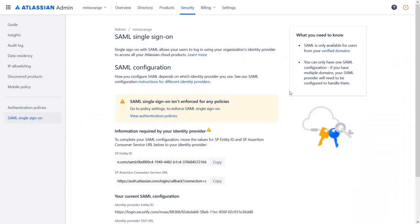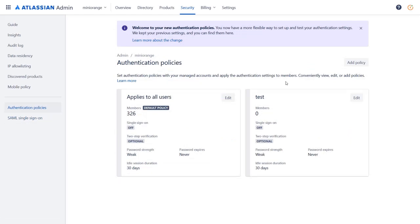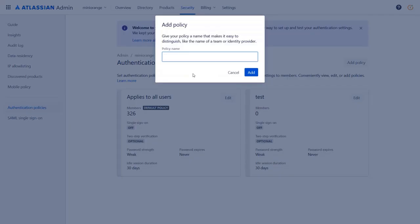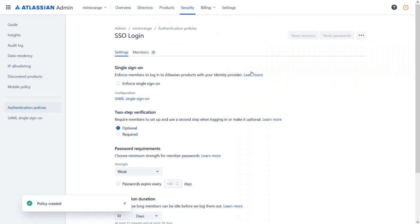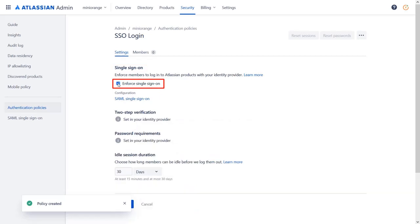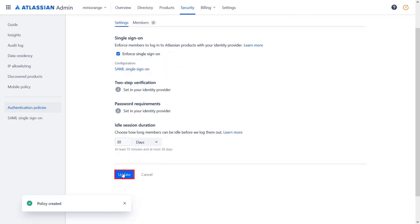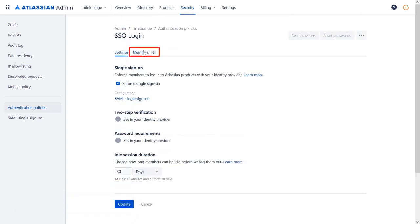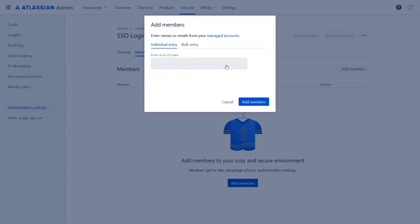Go back to Atlassian Cloud application and navigate to View Authentication Policies. To enable SSO for users, we need to add a policy. Click on Add Policy, enter the policy name, and click on Add. Under Single Sign-On, enable it — this will enforce the assigned members to log in to Atlassian products with your identity provider. Click on Update. Now go to Members and click on Add Members. Enter the user name and click on Add Members.